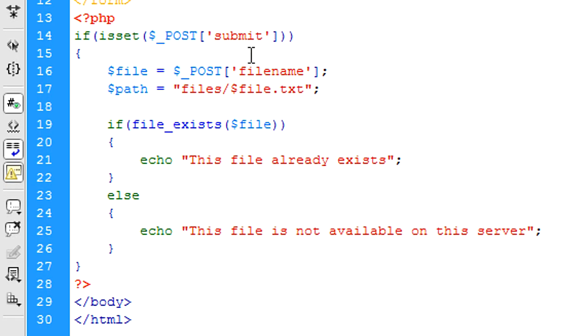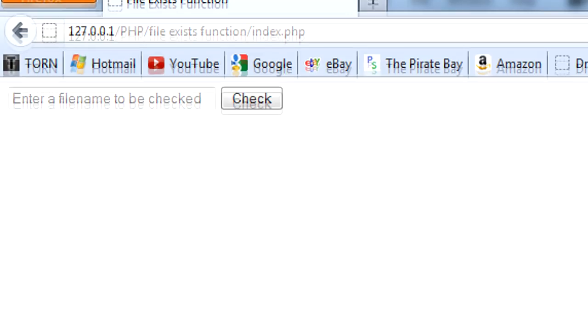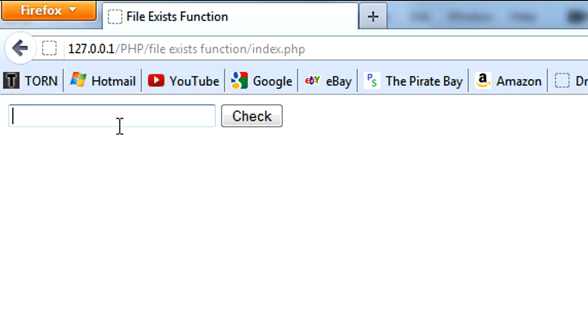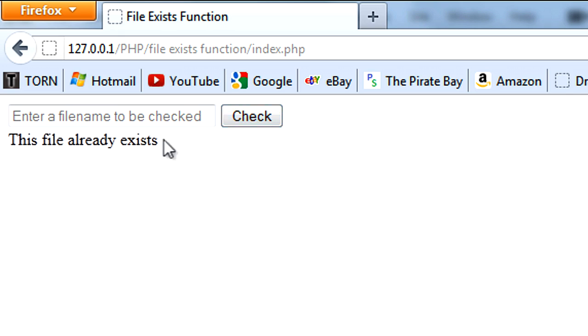Okay, so then we need to change this to path now, and I think that should be good. So let's just go back and refresh. If I enter myfile and click check, you can see this file already exists.